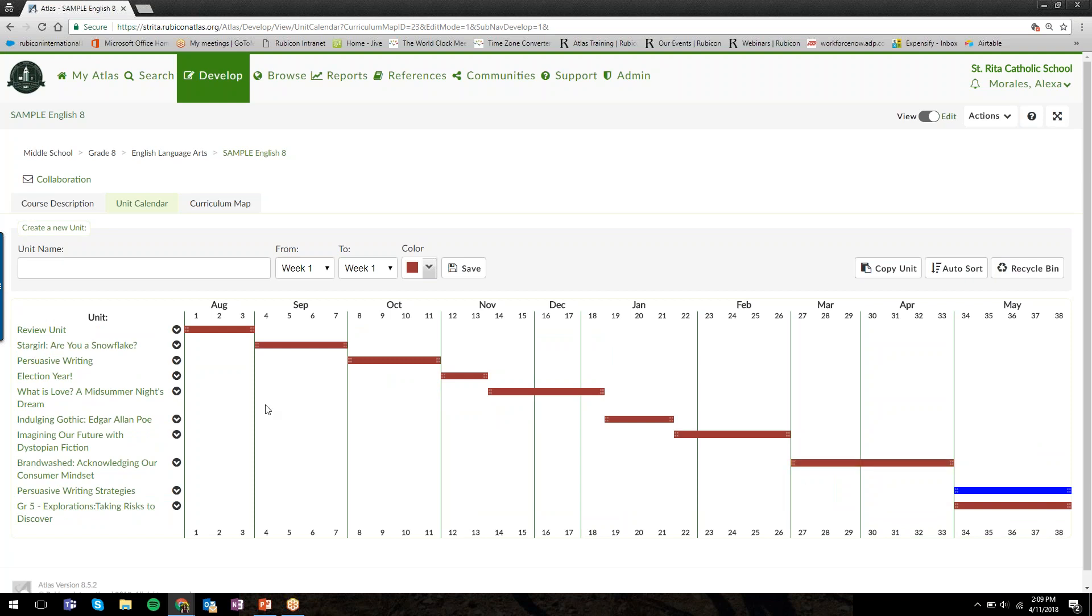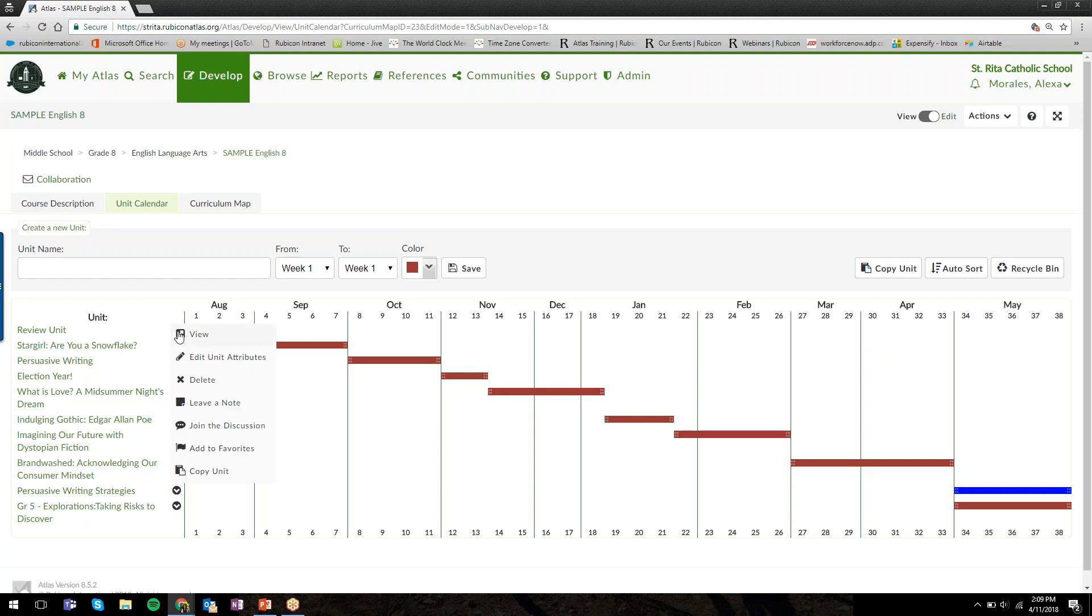You can delete units from the calendar. Each of the units has this little arrow button here—this is a universal symbol in Atlas letting you know there's an actions menu. When I click on the arrow, I can see I can edit the unit attributes.